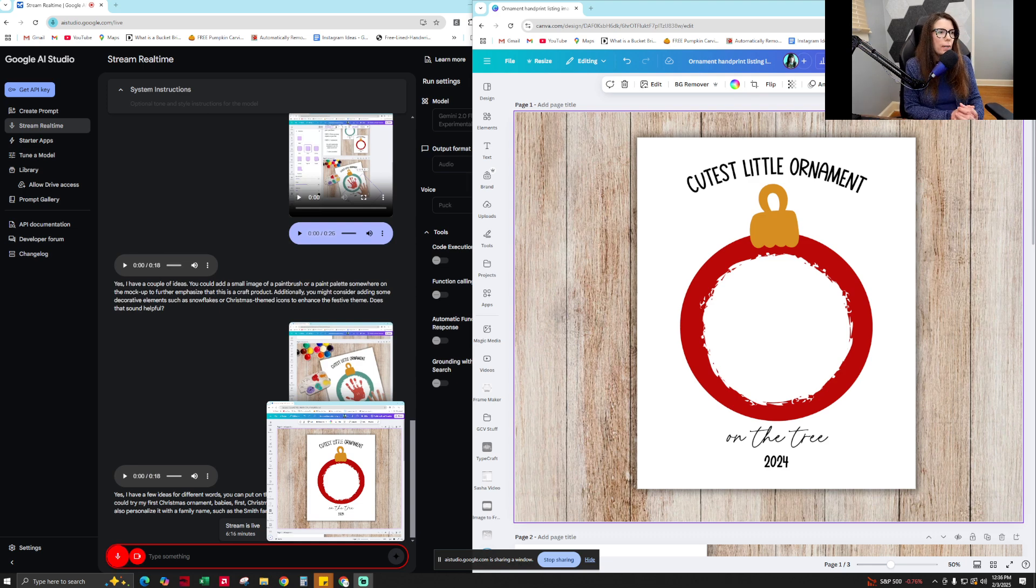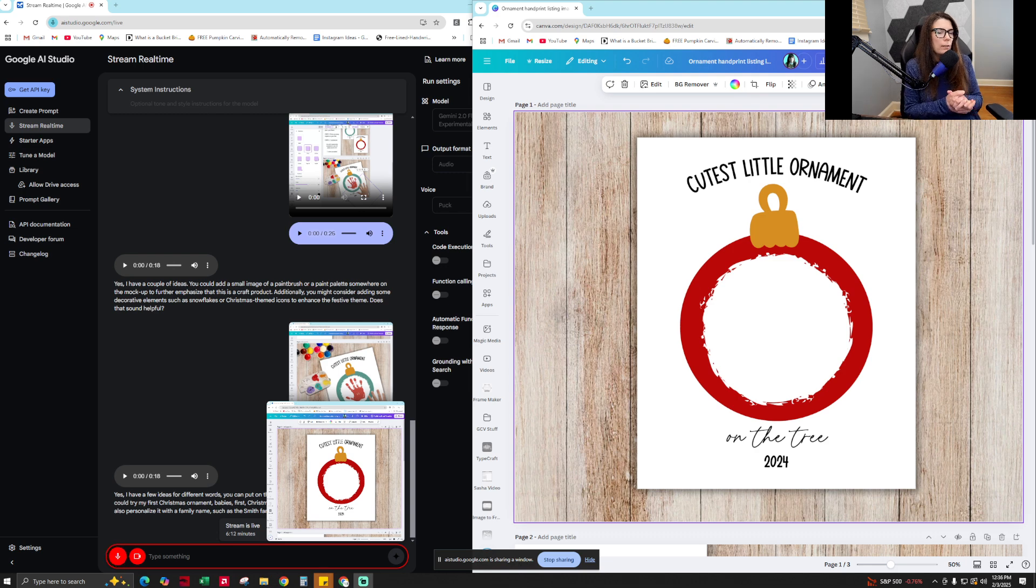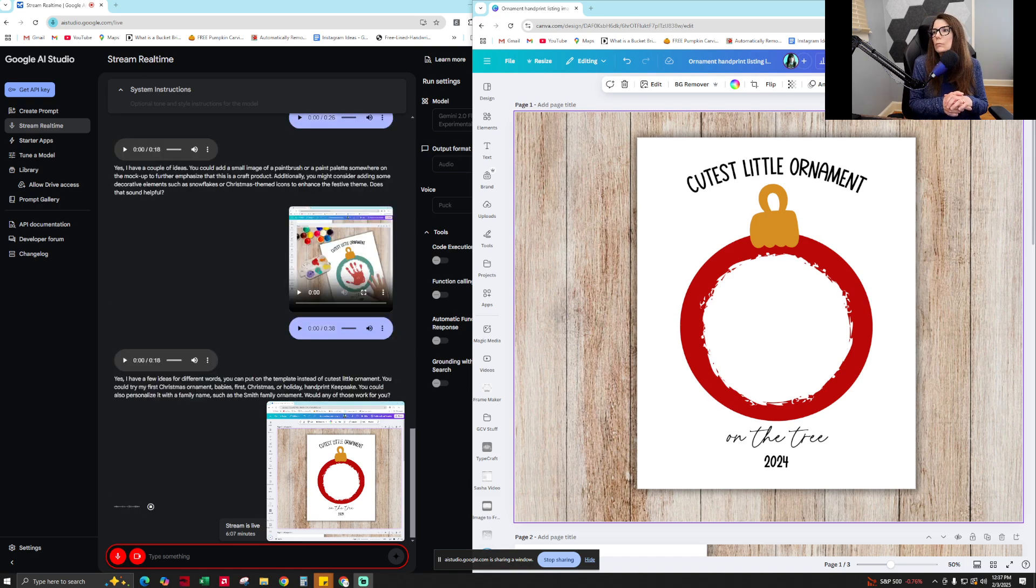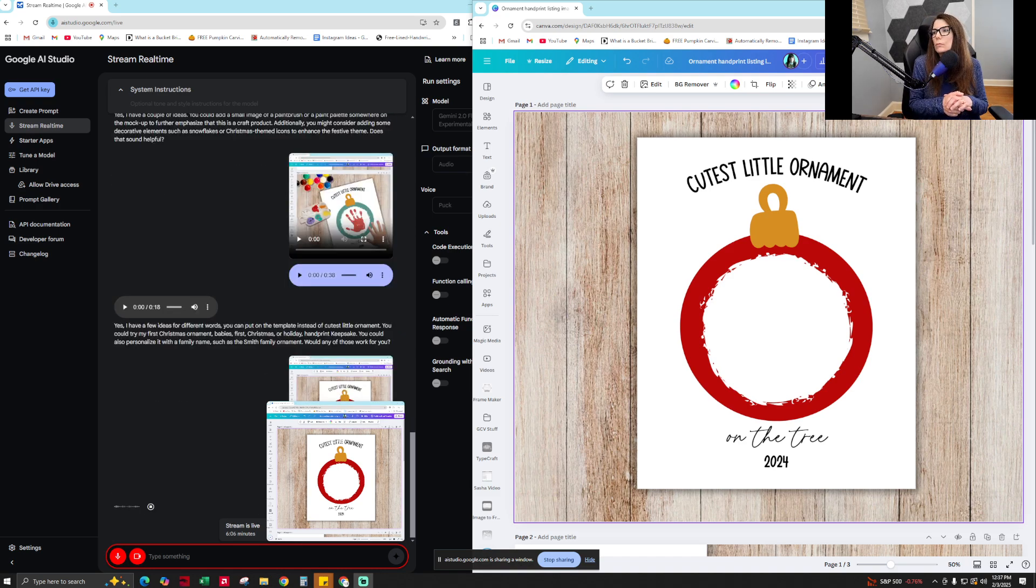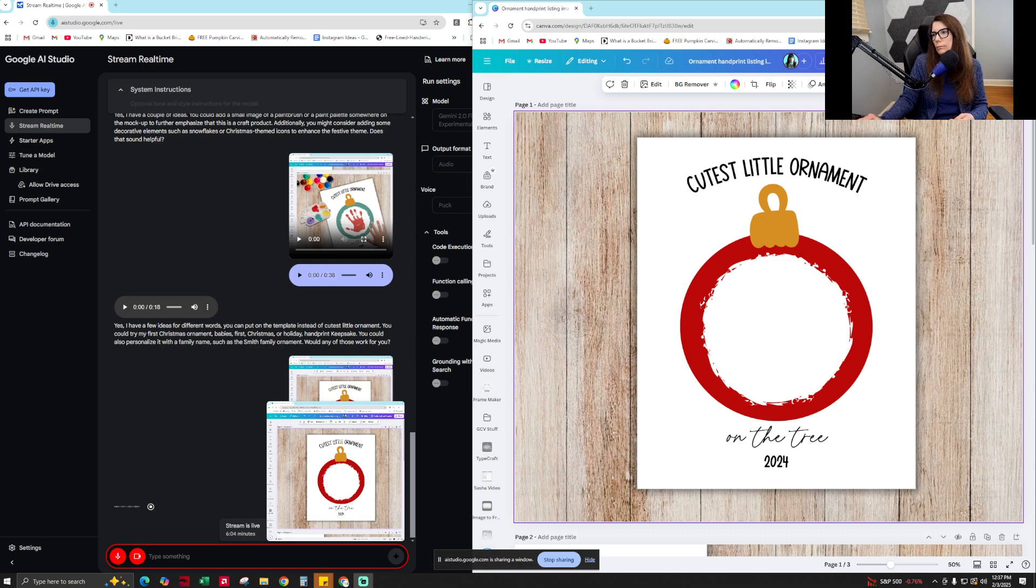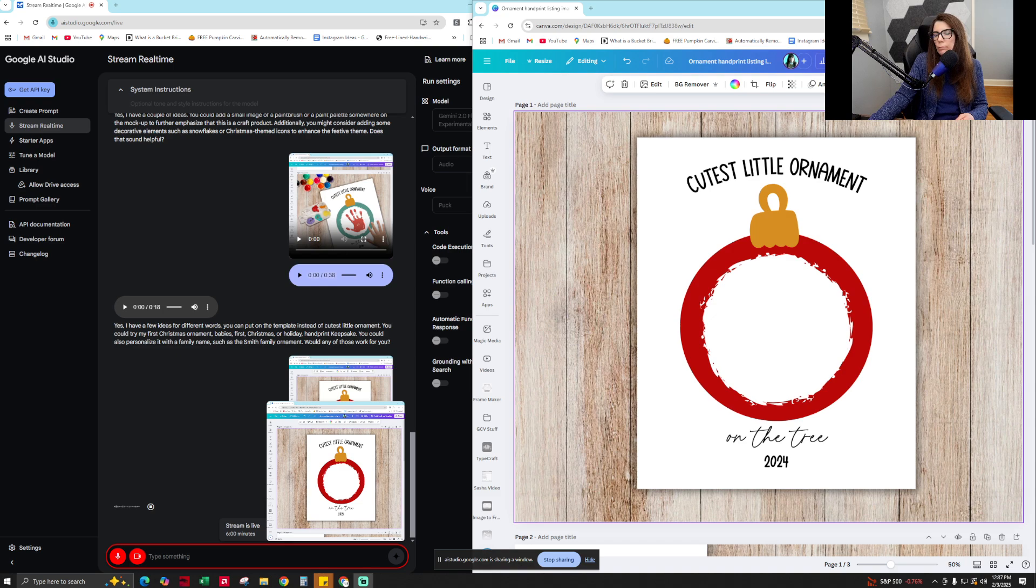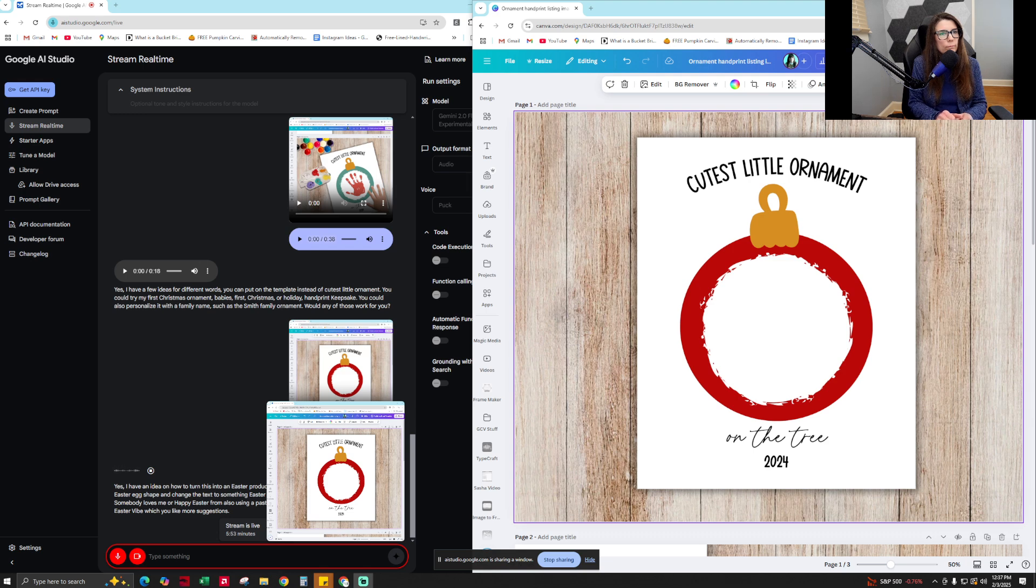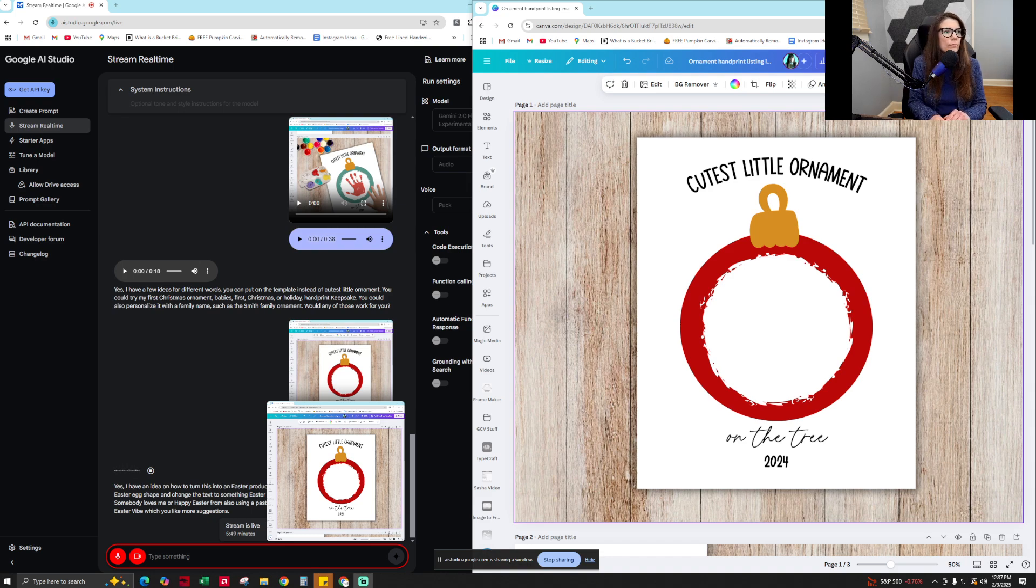Yeah, that sounds great. I love those ideas. Thank you so much. Oh, wait, do you have any other ideas of how I could turn this into an Easter product? Yes, I have an idea on how to turn this into an Easter product. You could replace the ornament shape with an Easter egg shape and change the text to something Easter-themed. Also, using a pastel color palette would help give it more of an Easter vibe. Would you like more suggestions?